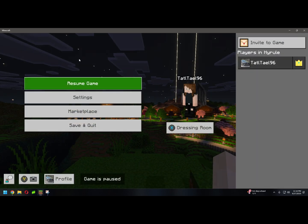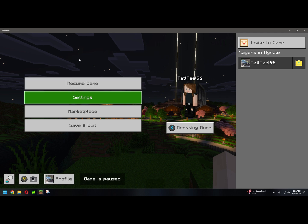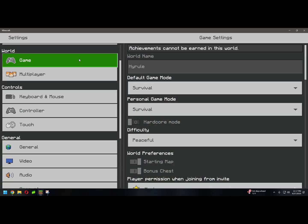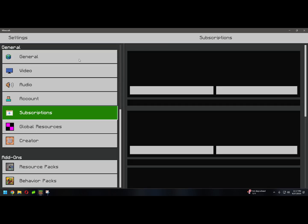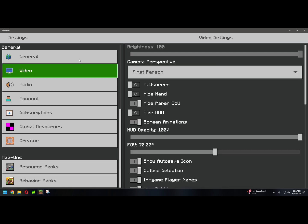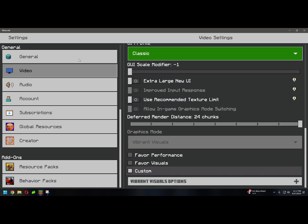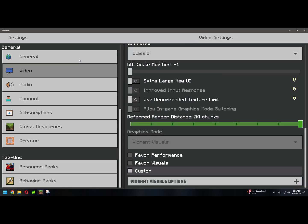What are we going to do about this? Well, normally you'd go to settings, video, and you'd go down to render distance. But what's this? I'm stuck at 24. What the hell? What are we going to do about this?